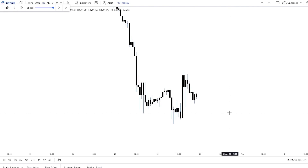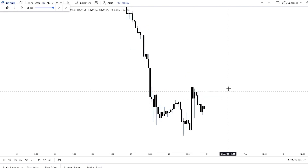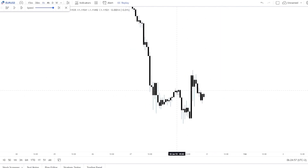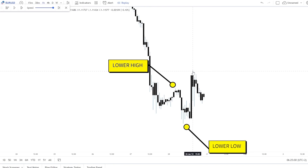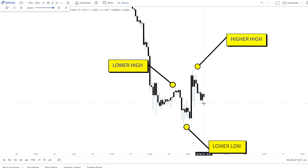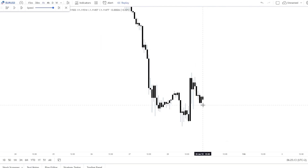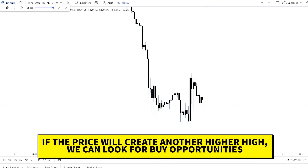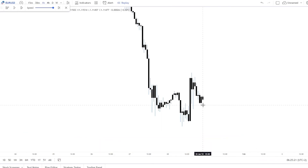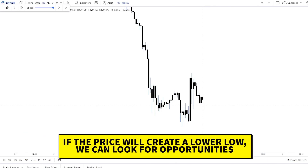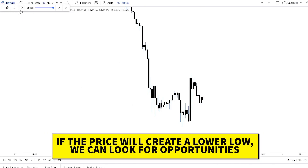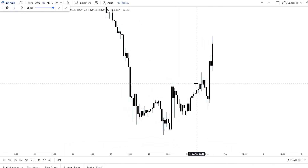First, let's identify the trend. We can see a lower high and a lower low, then the price breaks above the last lower high creating a higher high, followed by a higher low. Now we wait — if the price creates another higher high, we look for buys; if it creates a lower low, we look for sells.